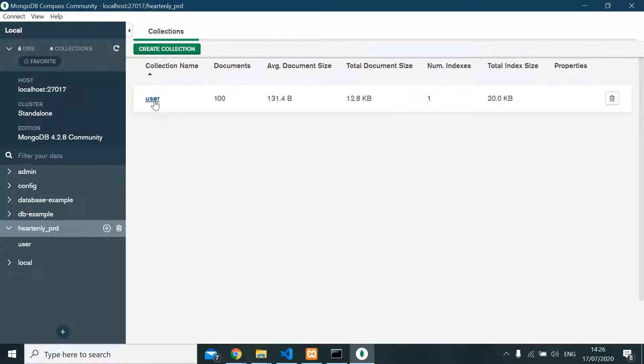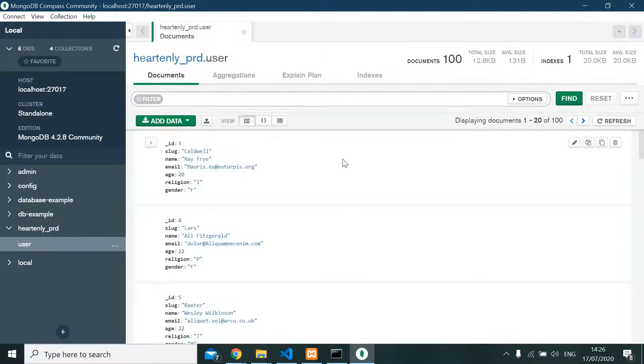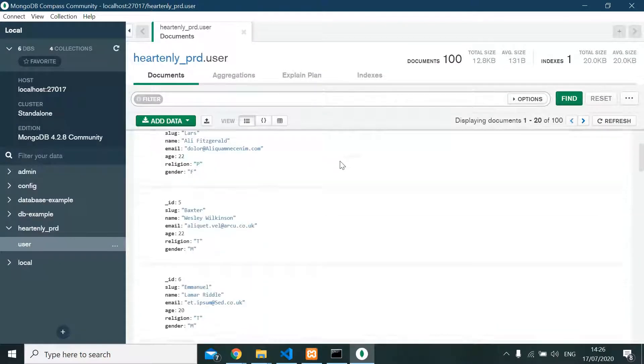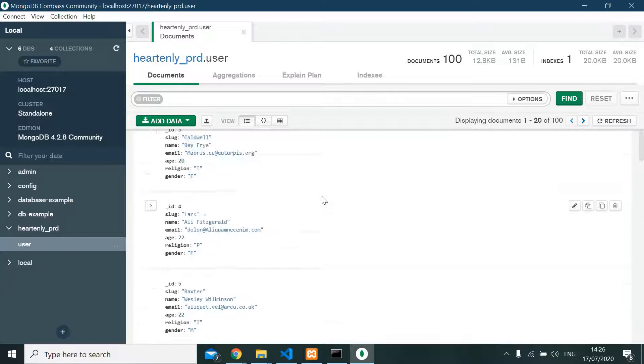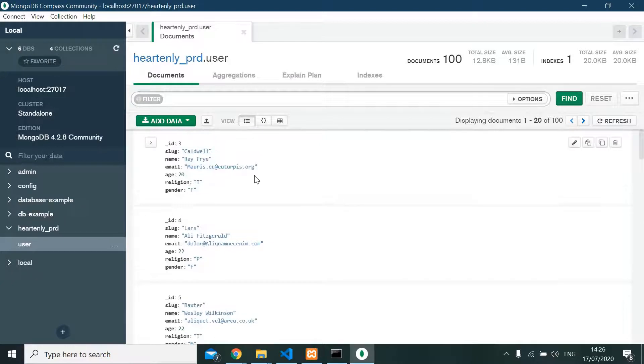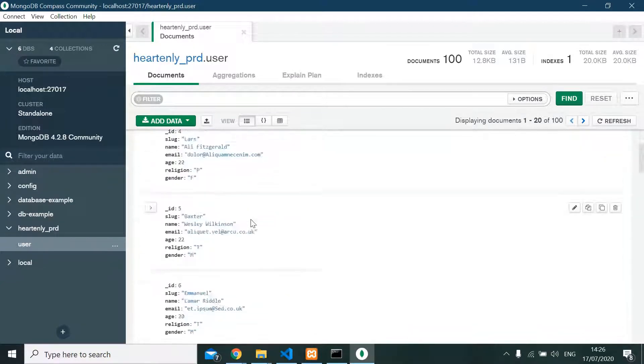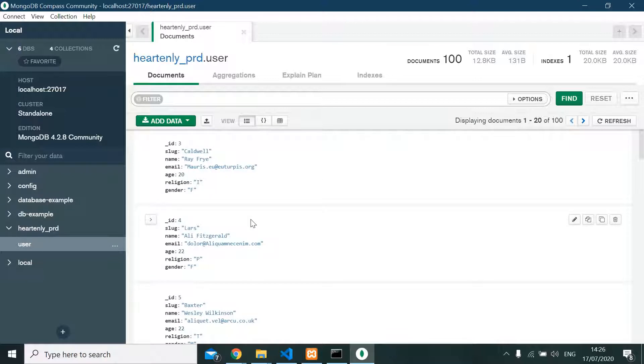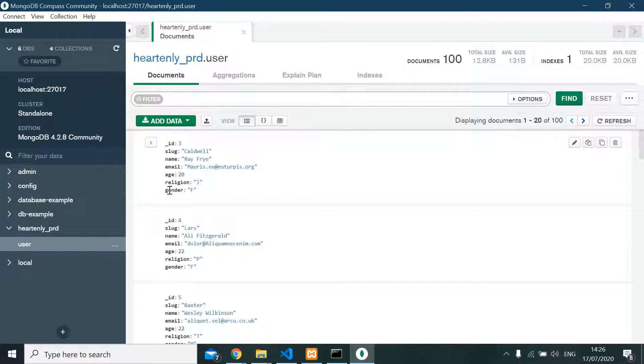This is for demonstration only, and I already generated dummy data that looks like this. For demonstration, I only take a few fields. There are seven fields here: ID, slug, name, email, age, religion, and gender.